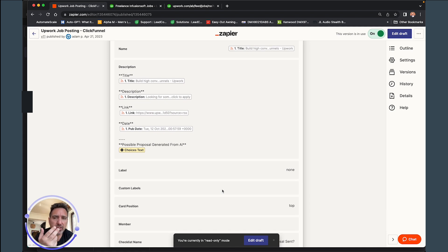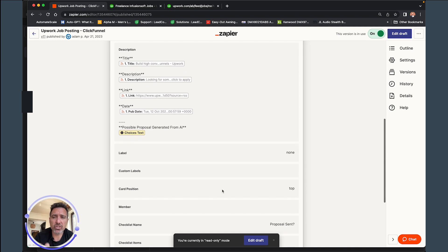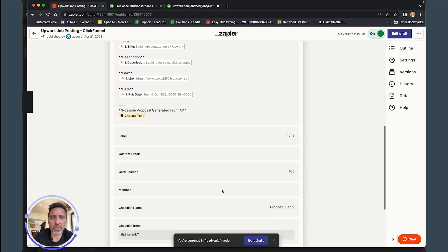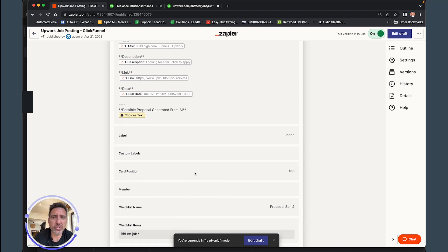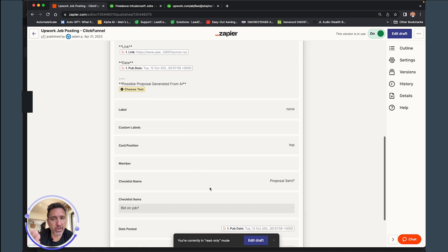And then you could do different labels. But I did a lot of the label automation and the button stuff on the Trello side, so I don't think you need to necessarily worry about this too much. So I just left that blank.